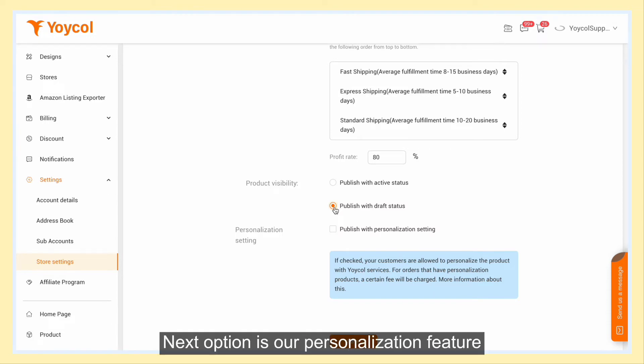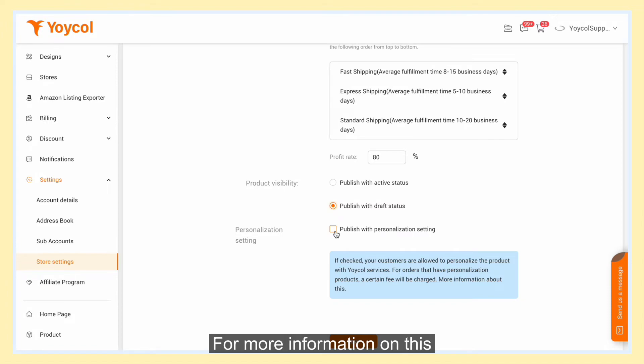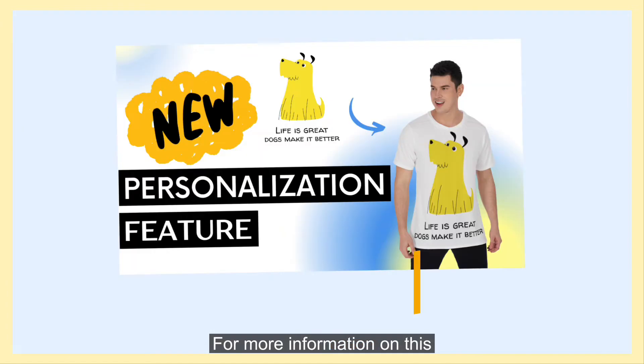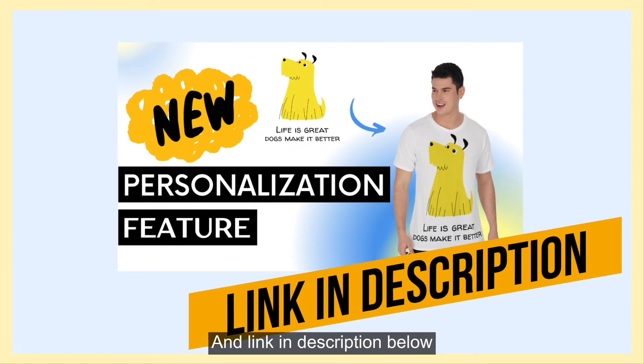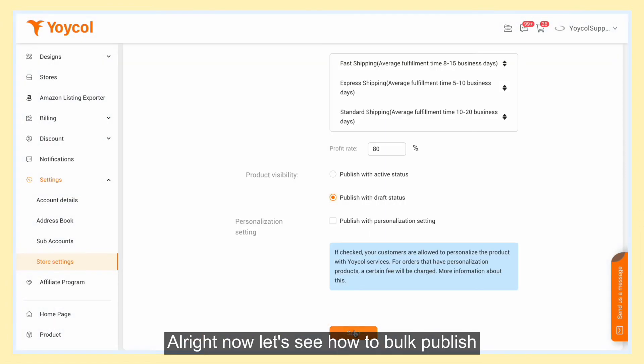The next option is our personalization feature. For more information on this, check out the personalization tutorial linked in the description below.